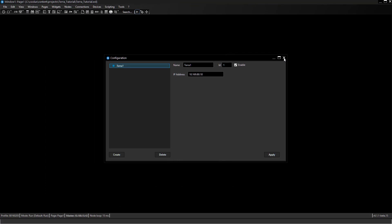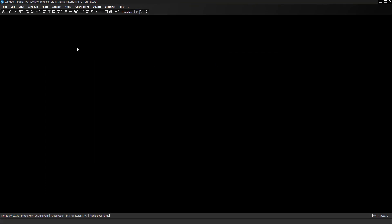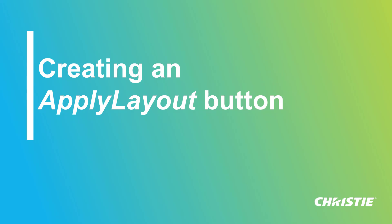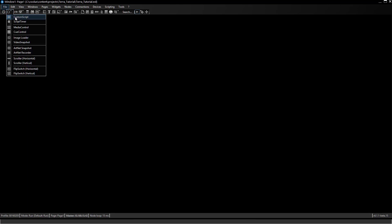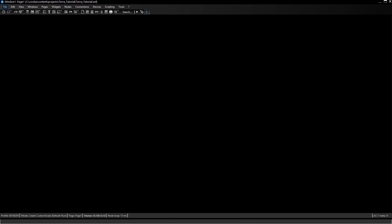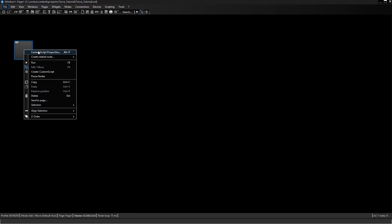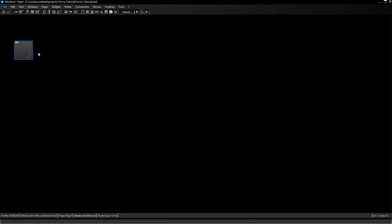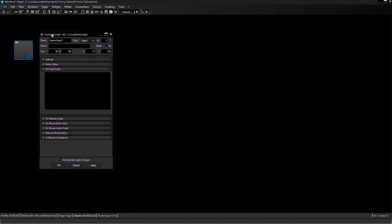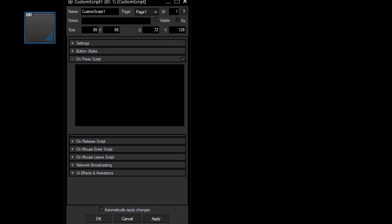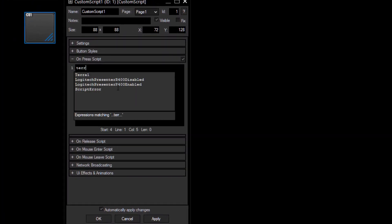This is all you need to set up in the configuration. As you might know, you can easily select the custom script button from the toolbar up here and open it with a right-click properties to enter the script which should be executed after you click the button later on.